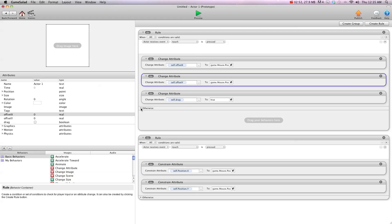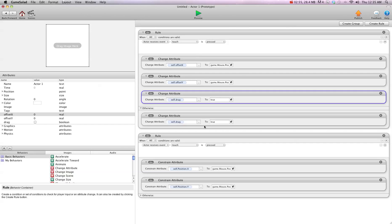And then in the otherwise, we're going to copy this down here and change it to false. That way, when we let go of the actor, it changes drag to false, and then the actor will stop following the mouse.